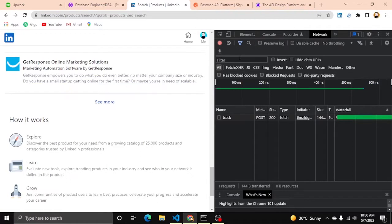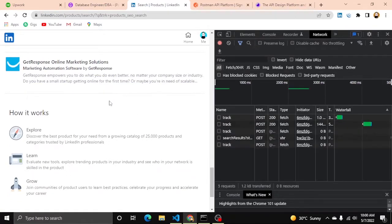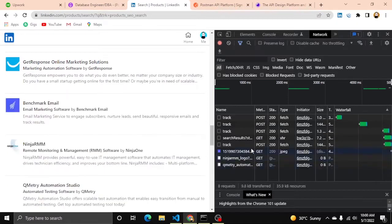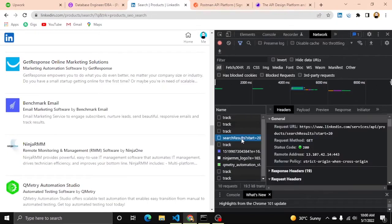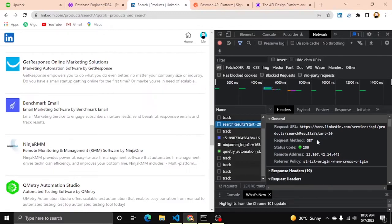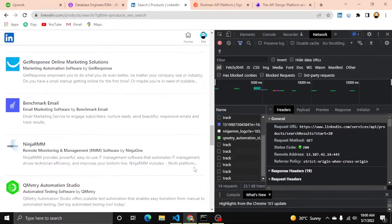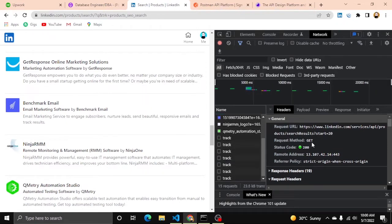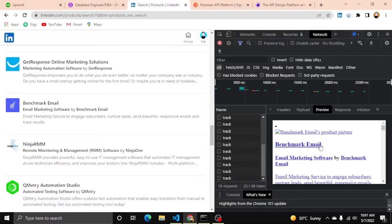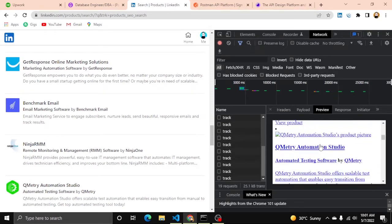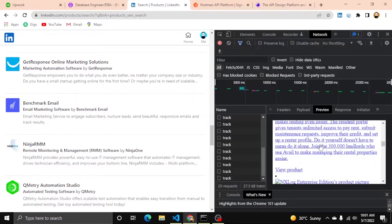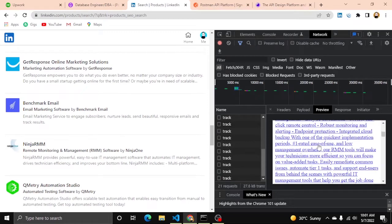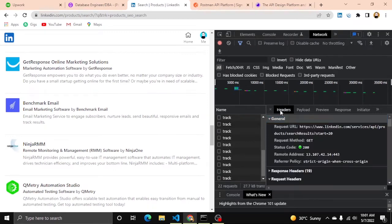Let me clear this by clicking this clear. Now I am pressing this see more button. You can see here search results. I am clicking on this. You can see here this is the requested URL by pressing the more button and it has a request method GET, payload is 20, and in response we are receiving HTML.